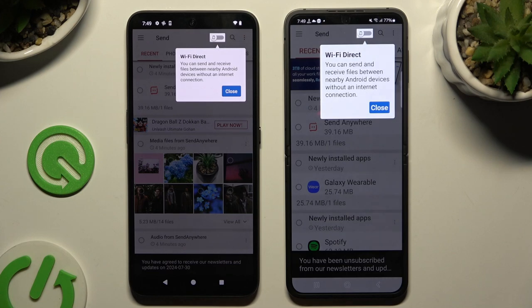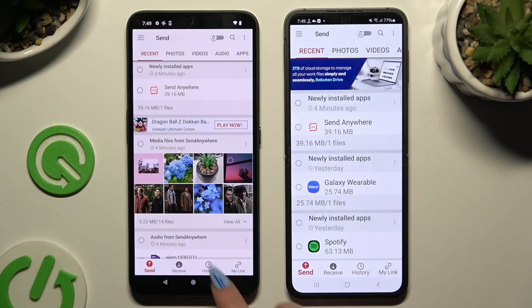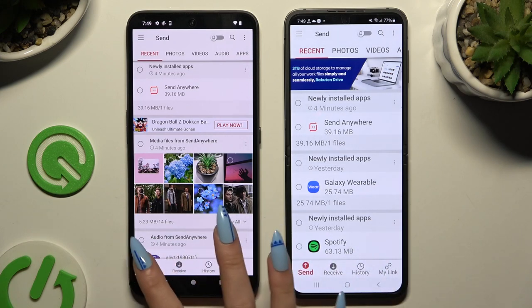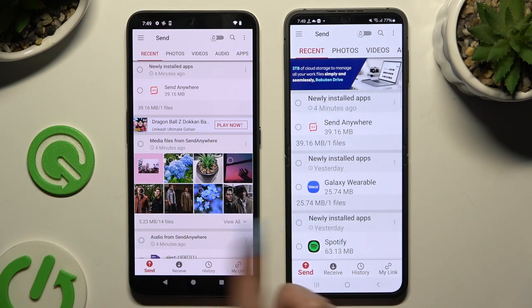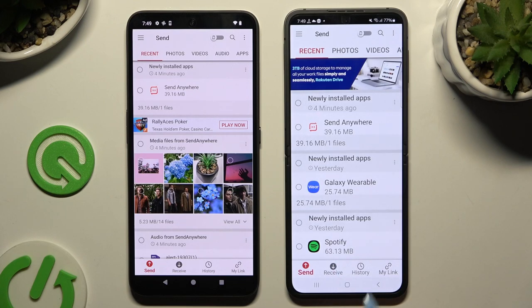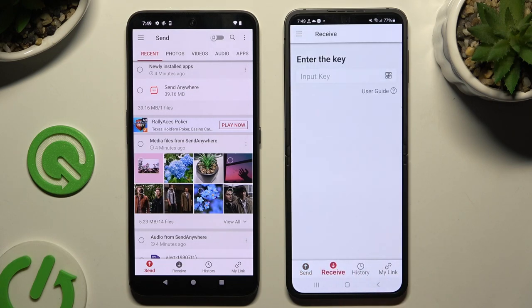Then tap on your device's display and select Send at the bottom left corner of the Nokia Phone, and then Receive right next to Send at the bottom of the Android.